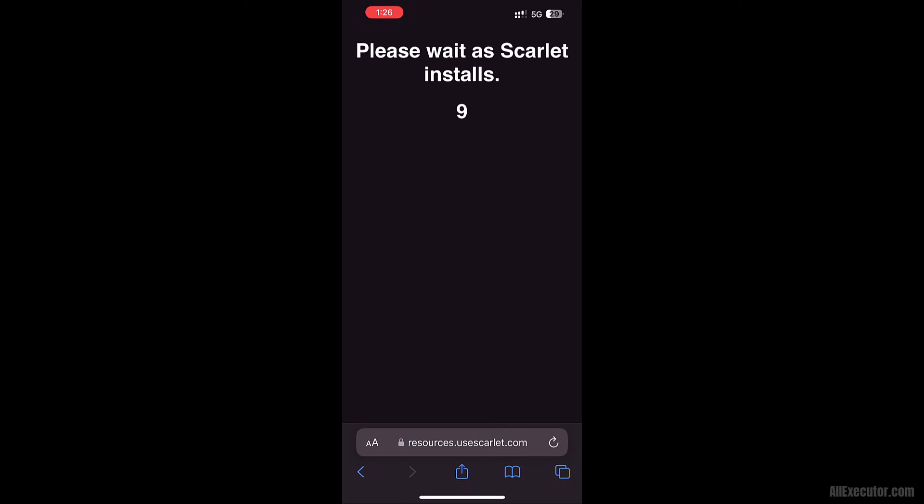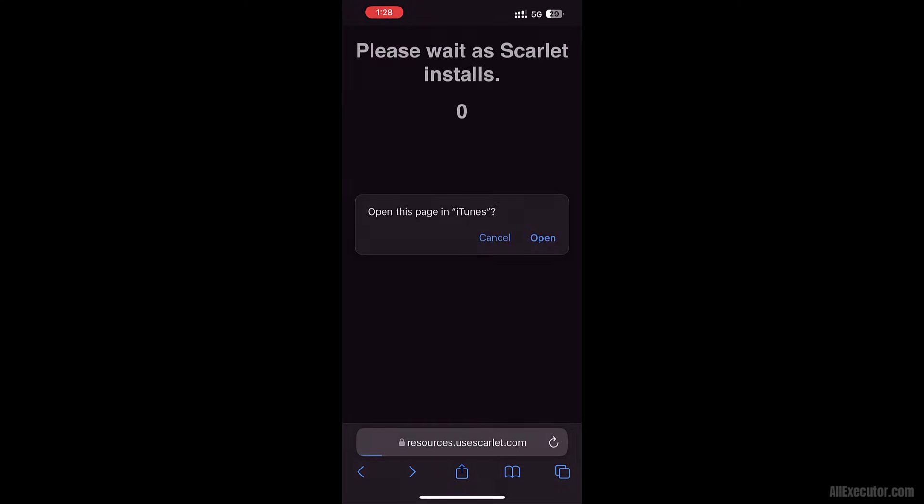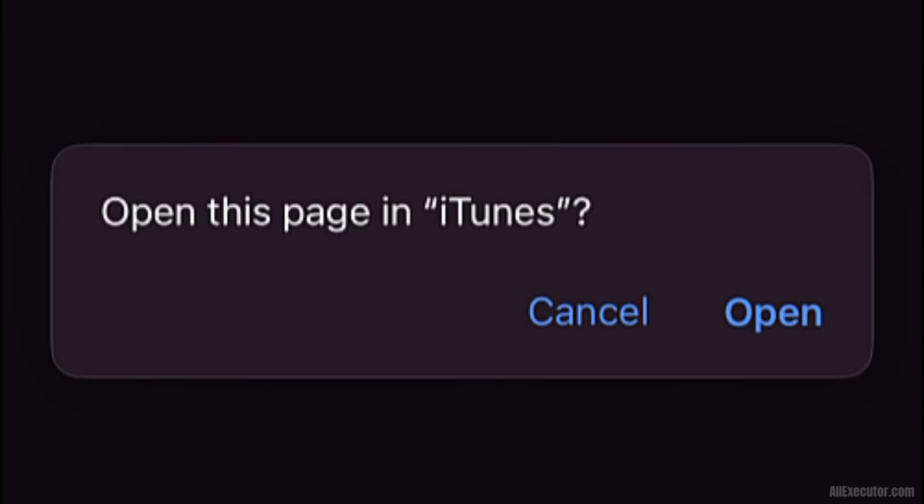Wait 10 seconds for Scarlet to install on your iOS device. A pop-up will appear. Open this page in iTunes. Click Open.